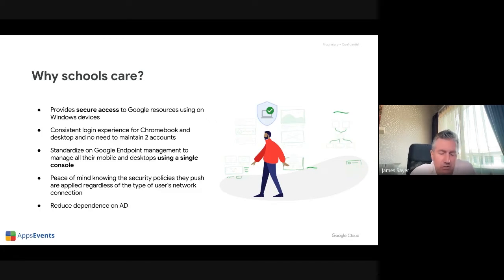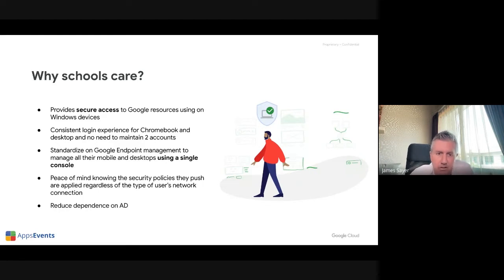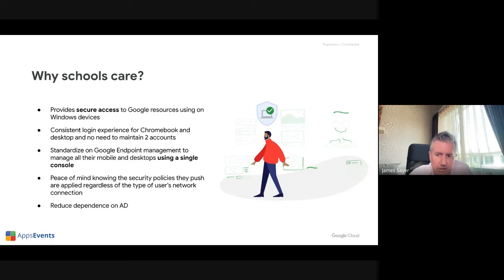On the admin side, it also means that for the user — the student, the teacher — there's a consistent login experience whether they're on a Chromebook or a Windows device. They don't need two accounts; they've just got one Google account. It's all streamlined.